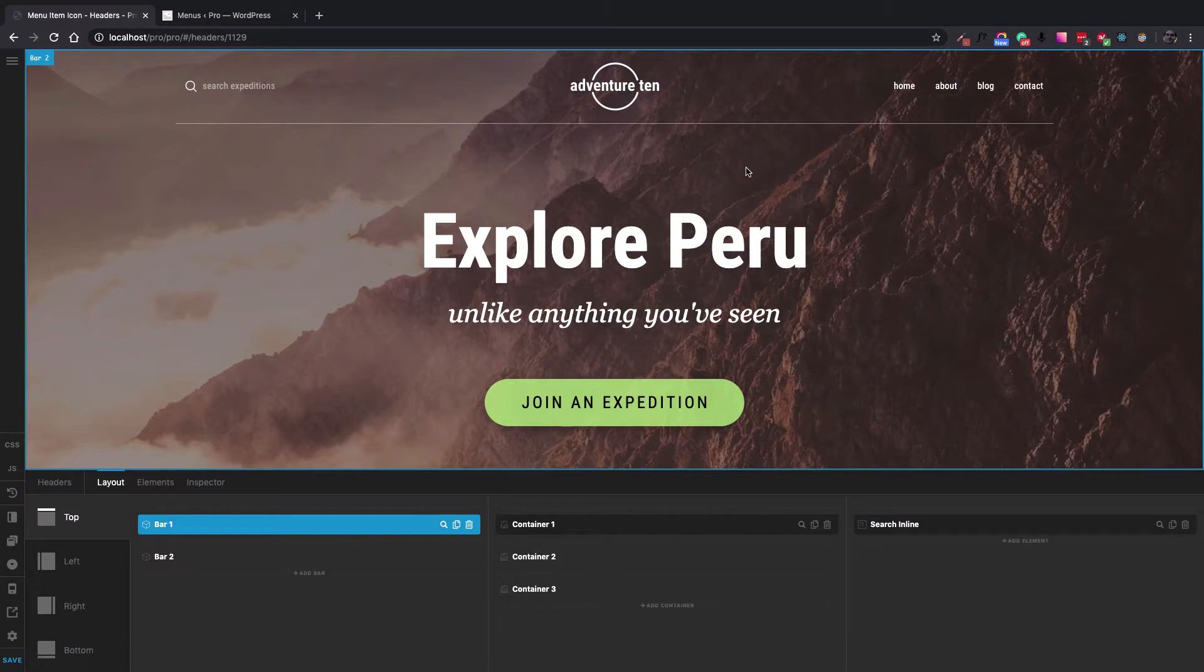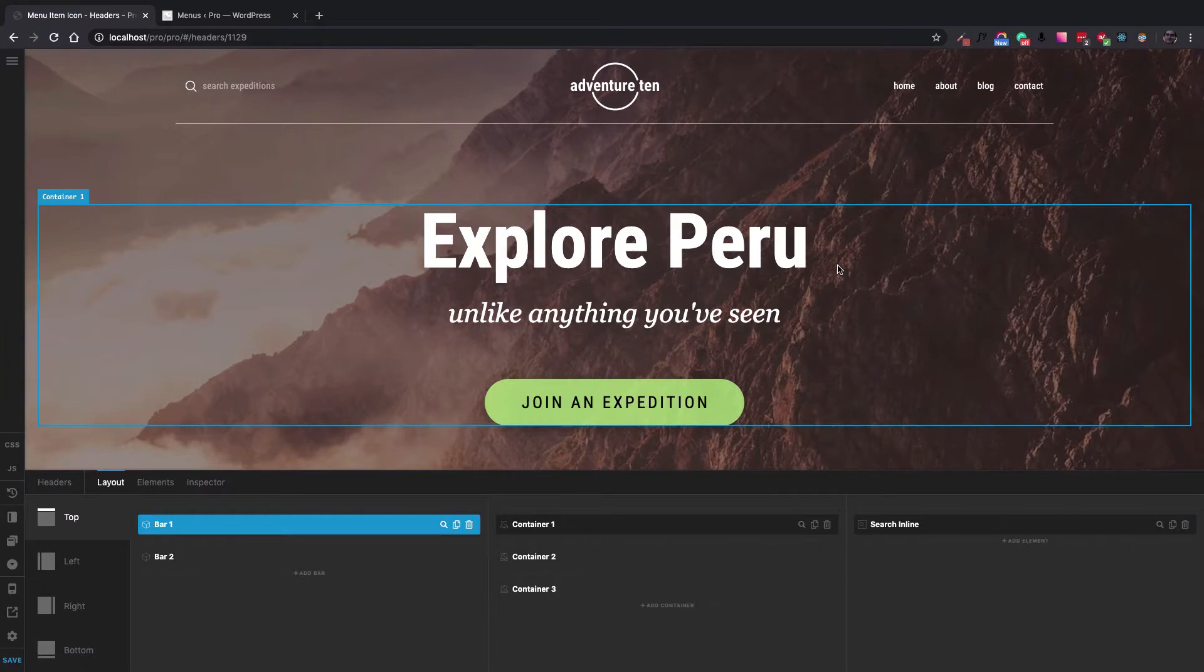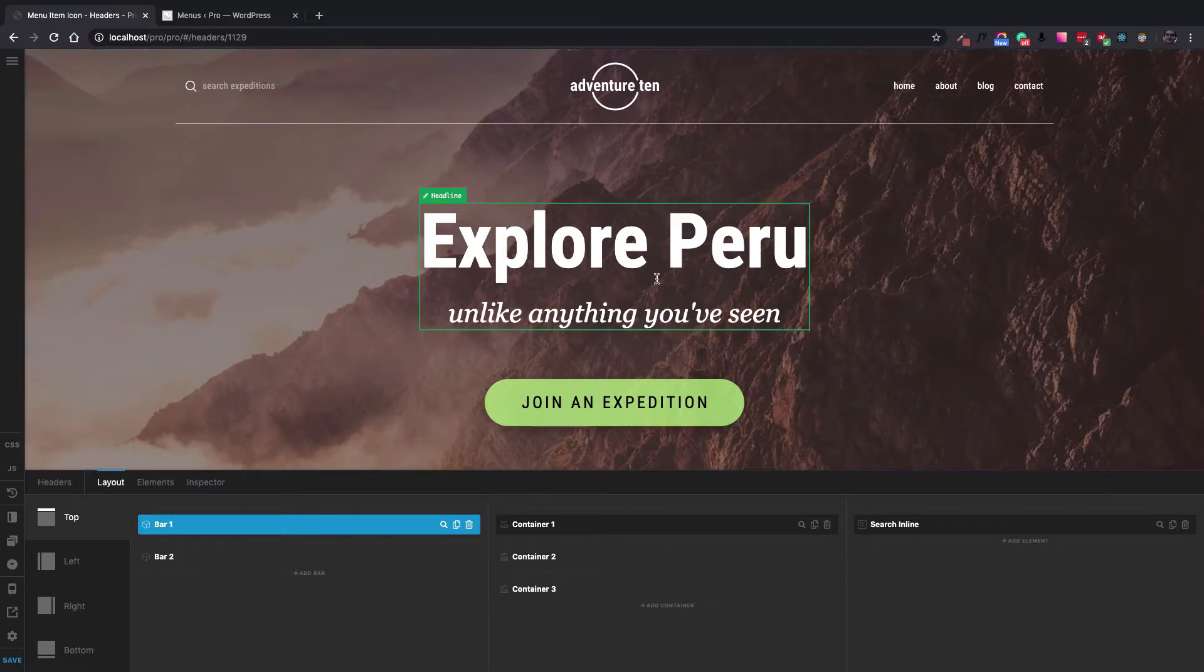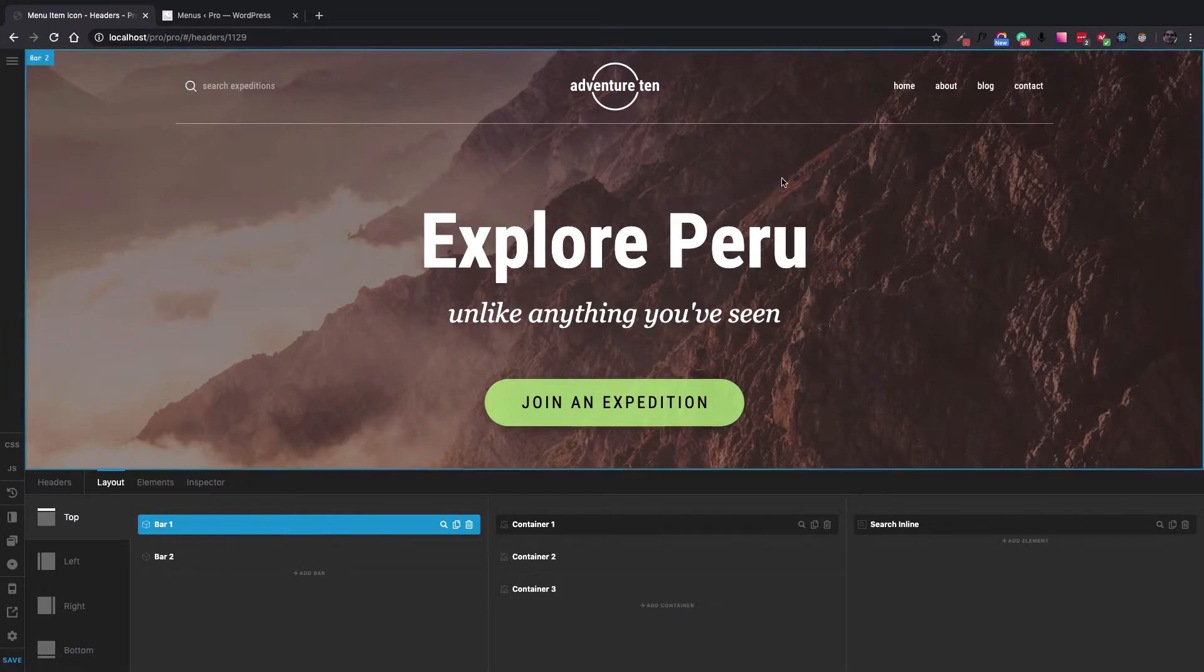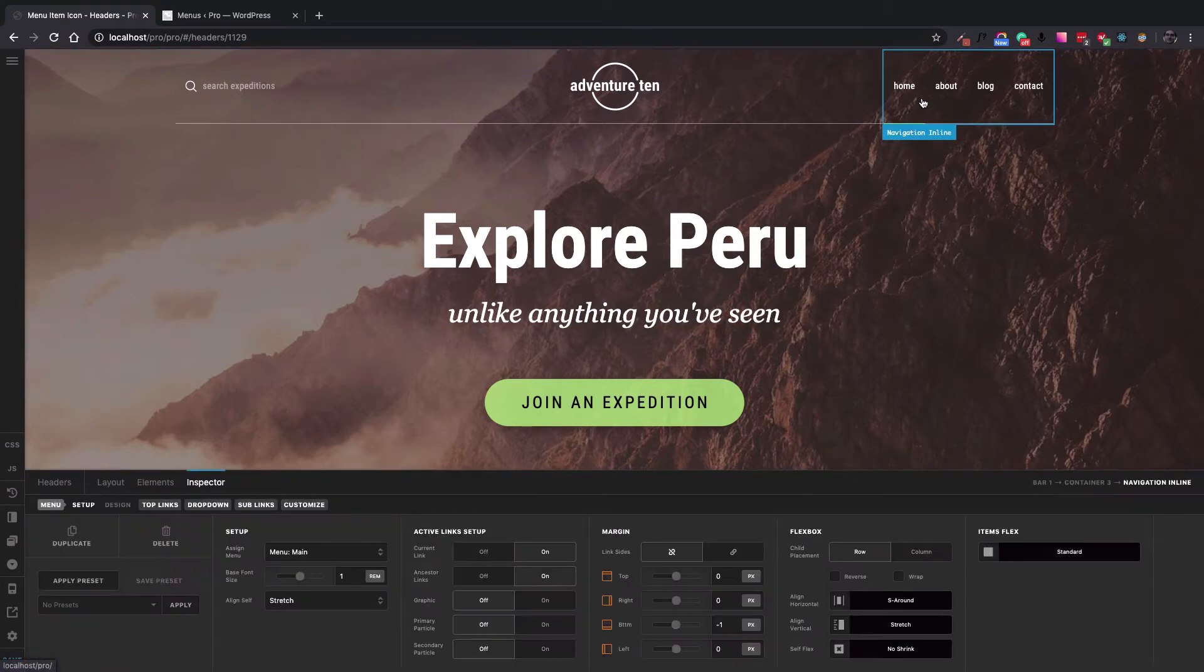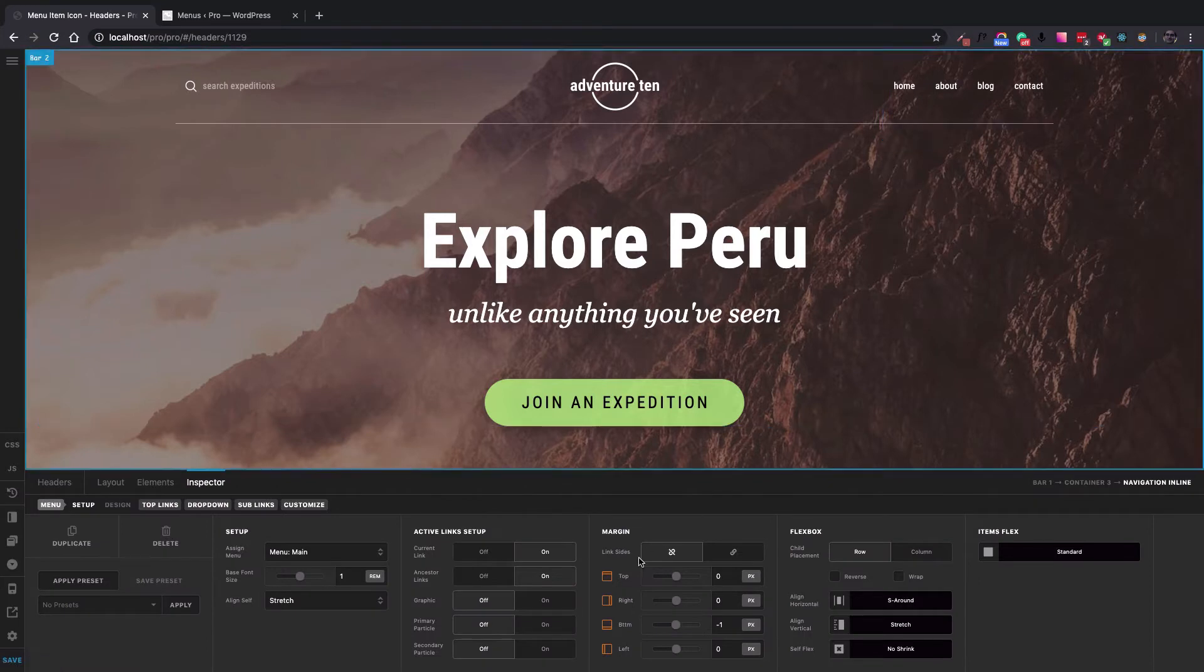To do so, I just added the Adventure 10 Design Cloud header to work on, and this is the header in the Pro header builder that we're going to work on.